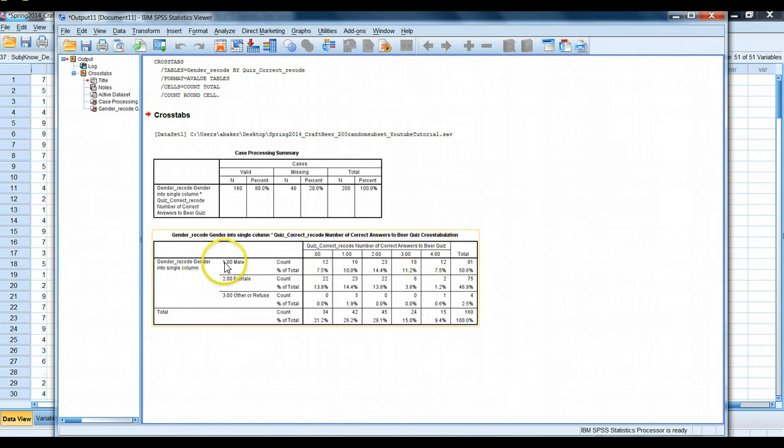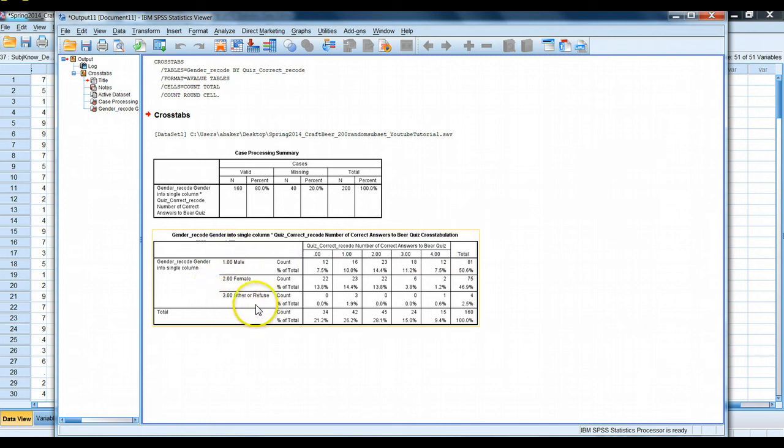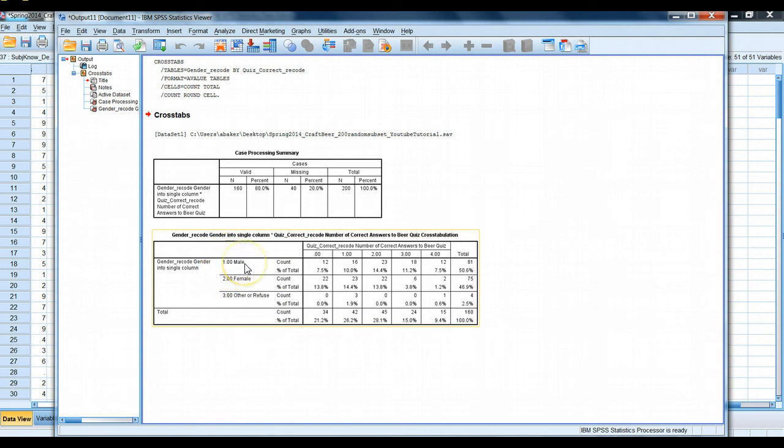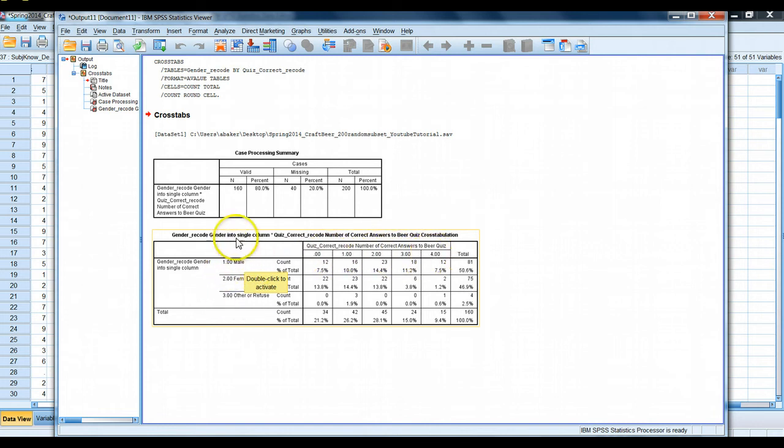We have, and then on the gender side, we have both a one and male, two and female, three and other or refuse. Now this is interesting. You might not see this. You might see something a little different. I have both the value and the value label. We don't have any value labels for the objective quiz question. So all we have is the numbers. But over here, we did use value labels.